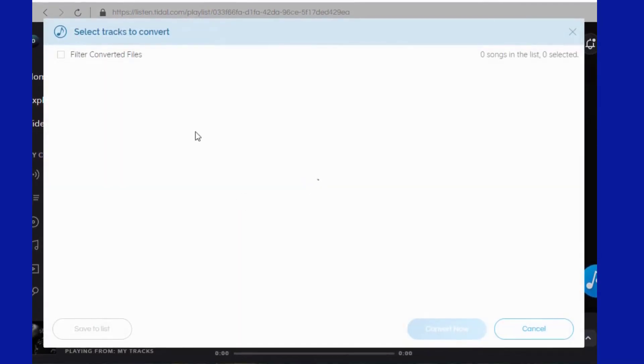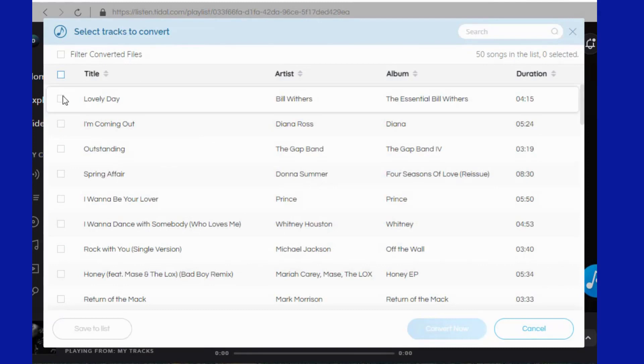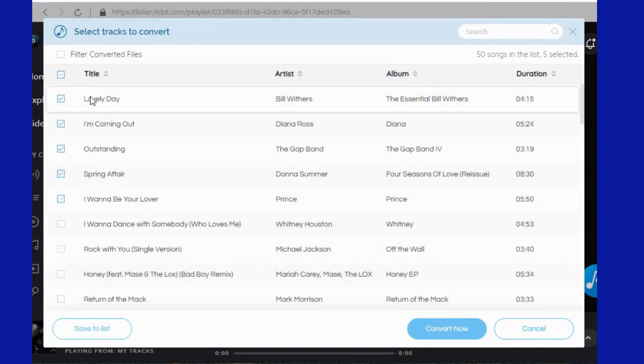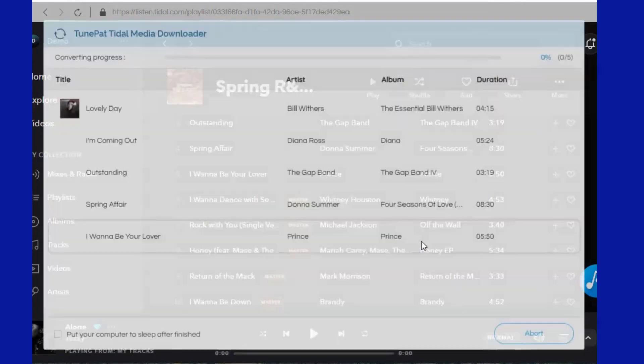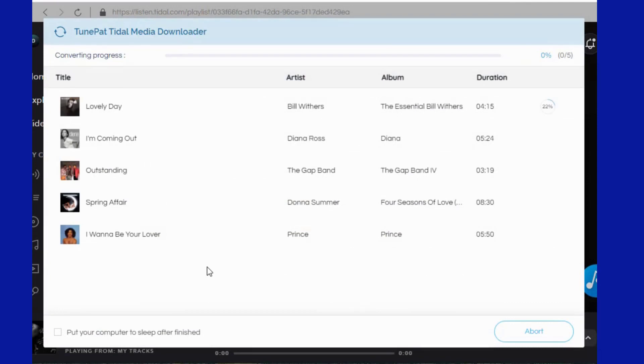All songs on the current page are automatically recognized by TunePad and listed in a new pop-up window. The Save to List button helps you temporarily save the selected song to the task list, and then convert it with other album or playlist songs. Click Convert now to start the conversion process immediately.